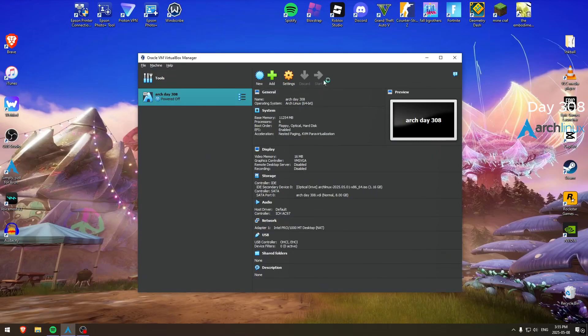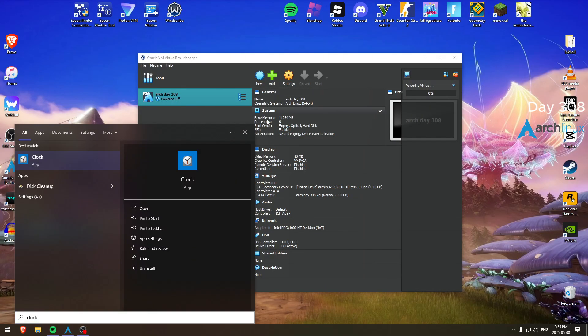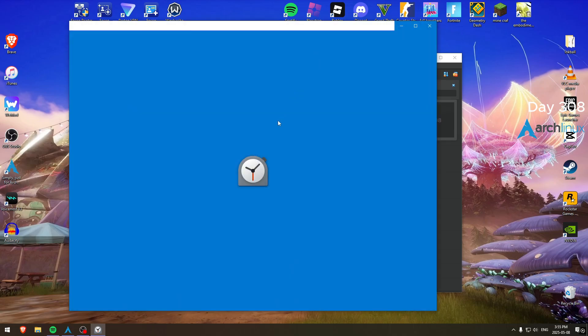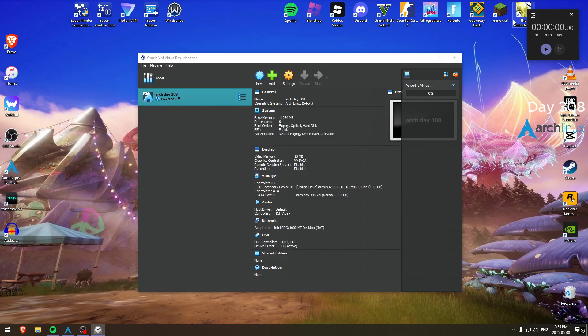Hey everyone, today's day 308. Seems like I don't have much to do today.